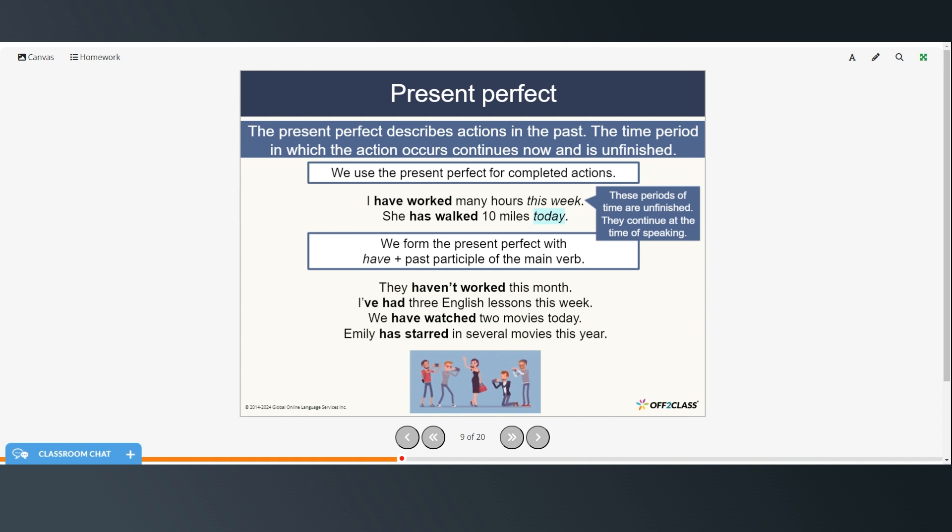We form the present perfect with have plus the past participle of the main verb. They haven't worked this month. I've had three English lessons this week. We have watched two movies today. Emily has starred in several movies this year. And we use has instead of have when the subject is he, she, or it.